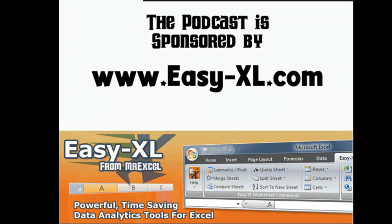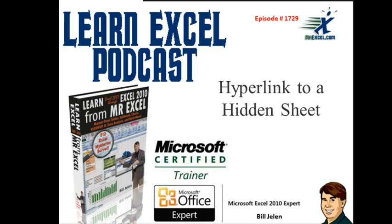The MrExcel Podcast is sponsored by Easy-XL. Learn Excel from MrExcel Podcast, Episode 1729, Hyperlink to a Hidden Sheet.